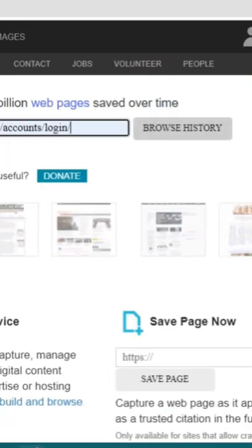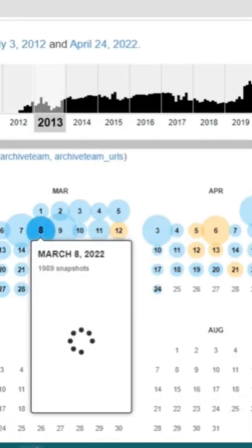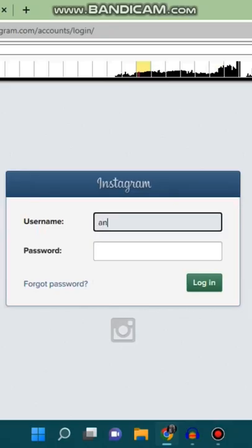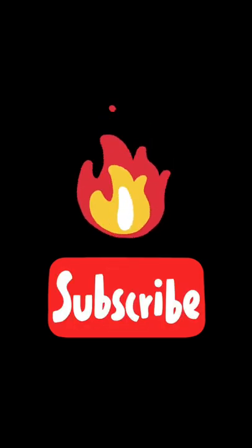Then click on browse history. There you go — now you can see all the versions of the website. Let's see the 2016 version of Instagram. Thanks for watching, subscribe for more content like this.